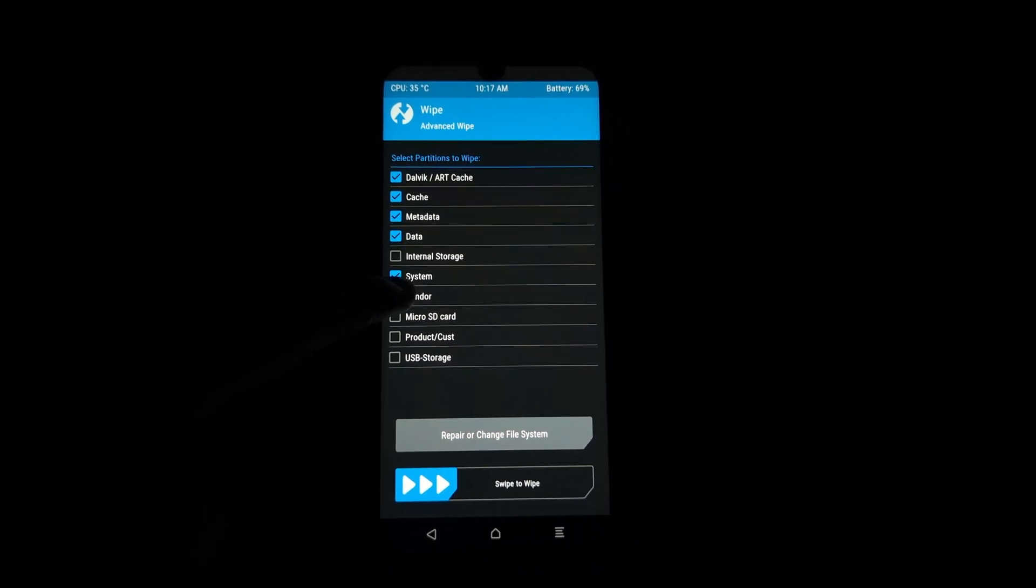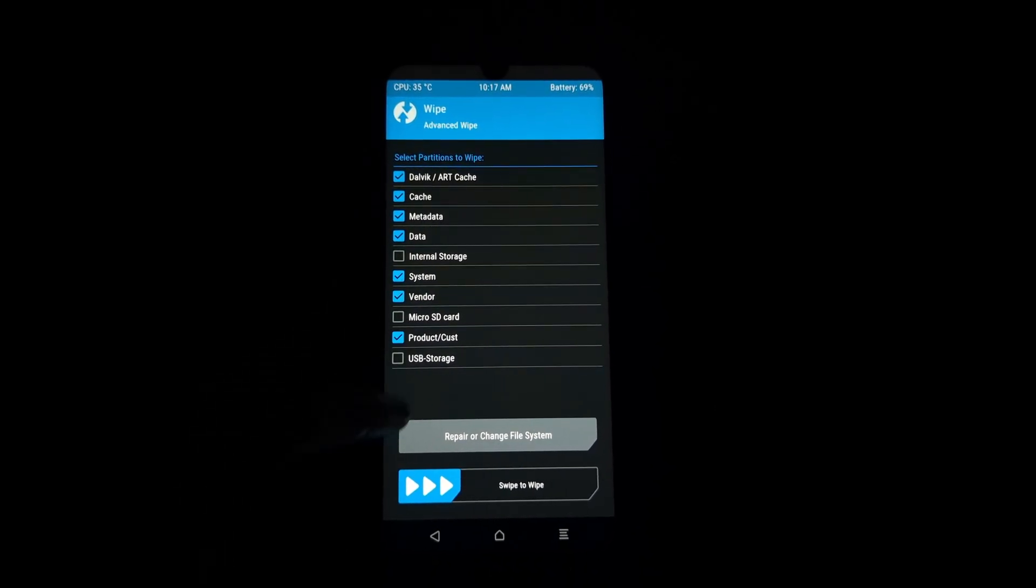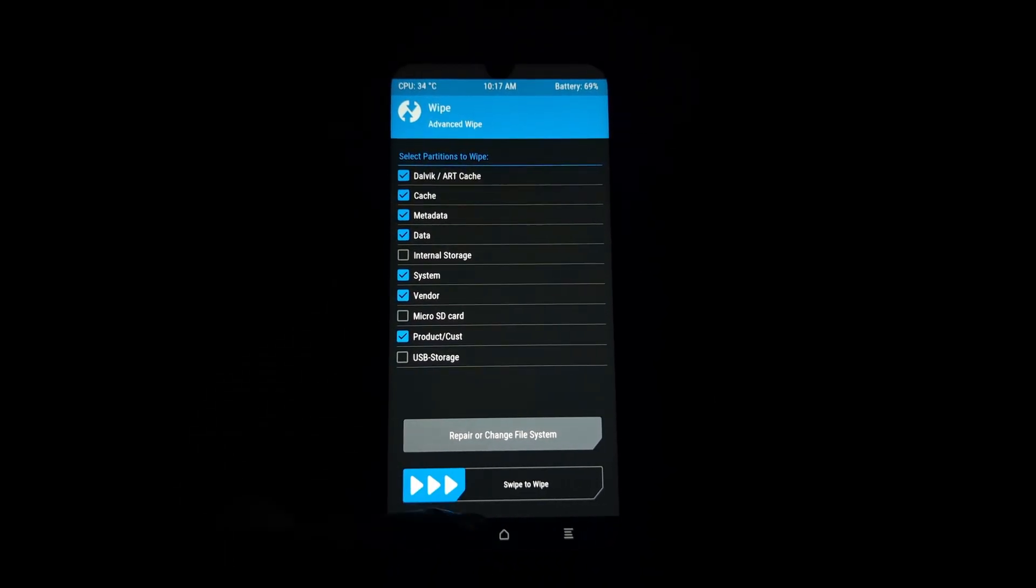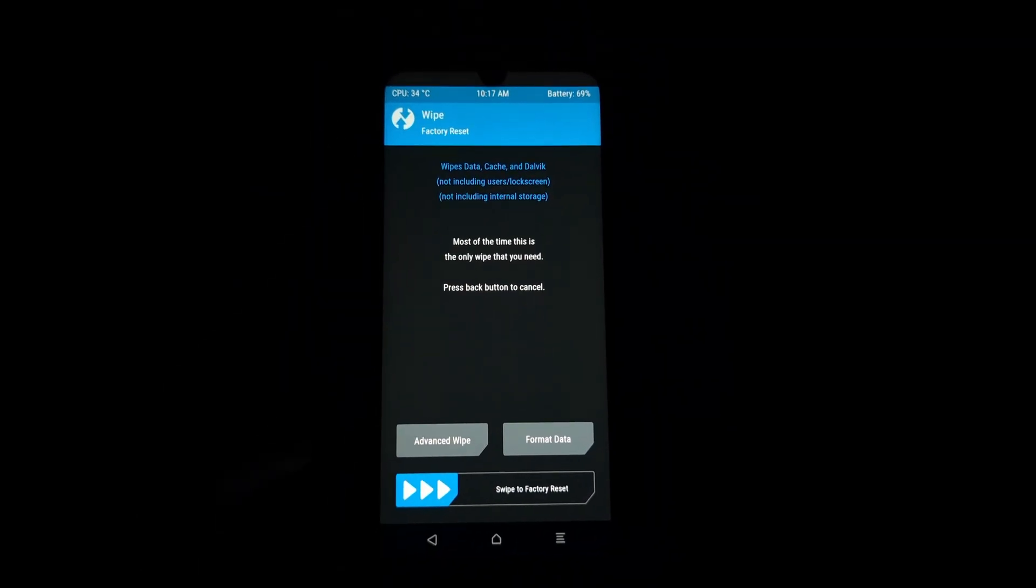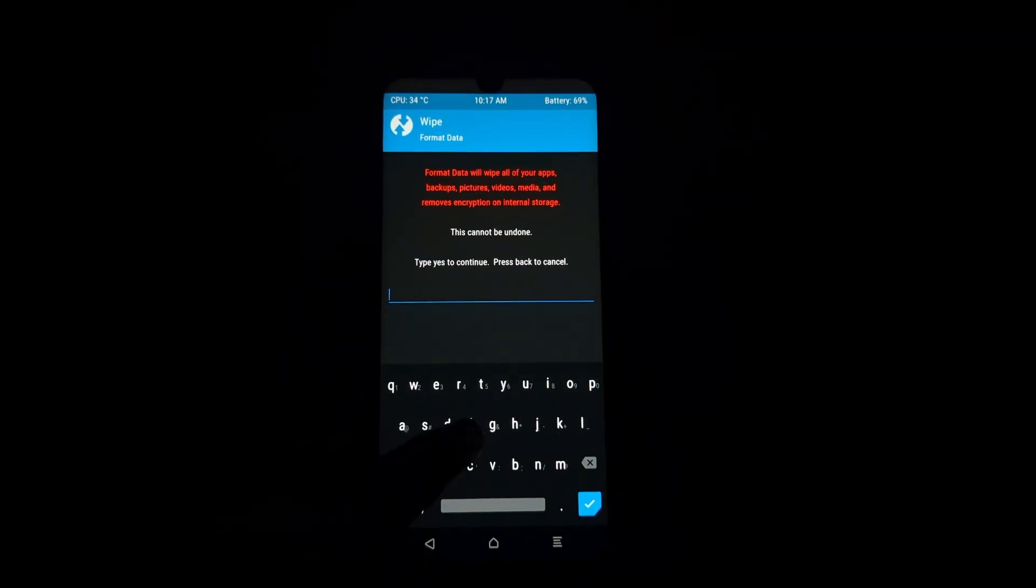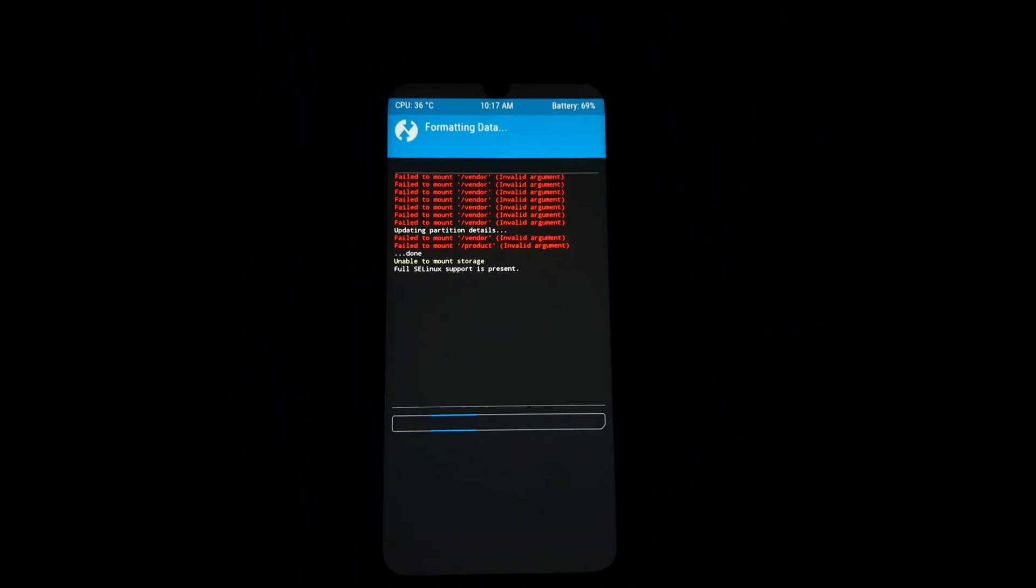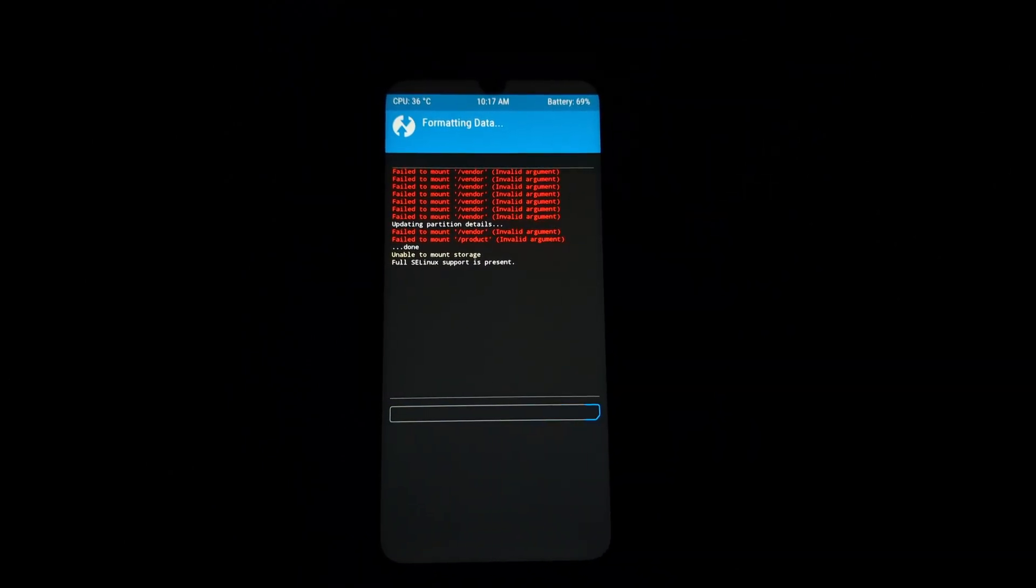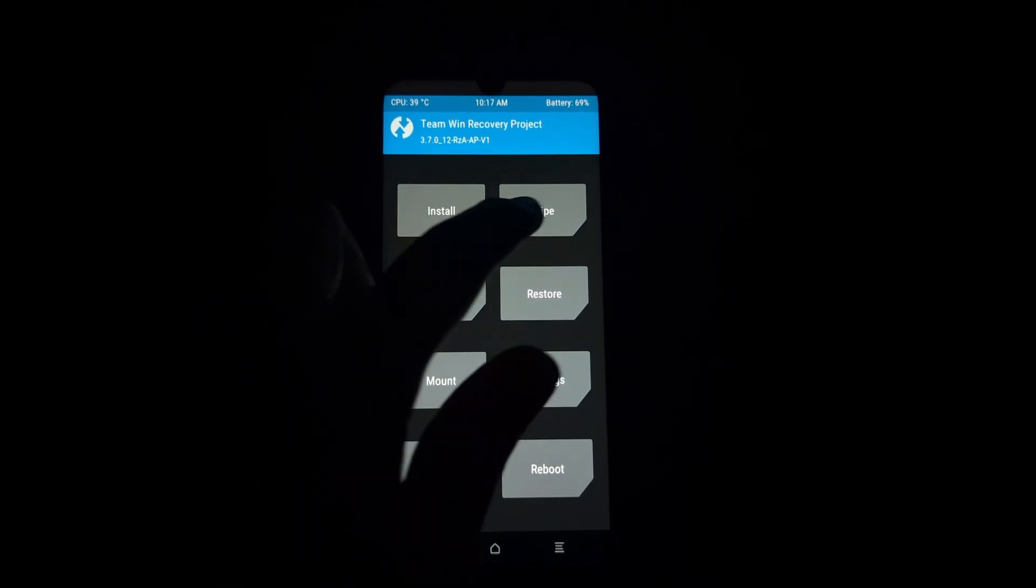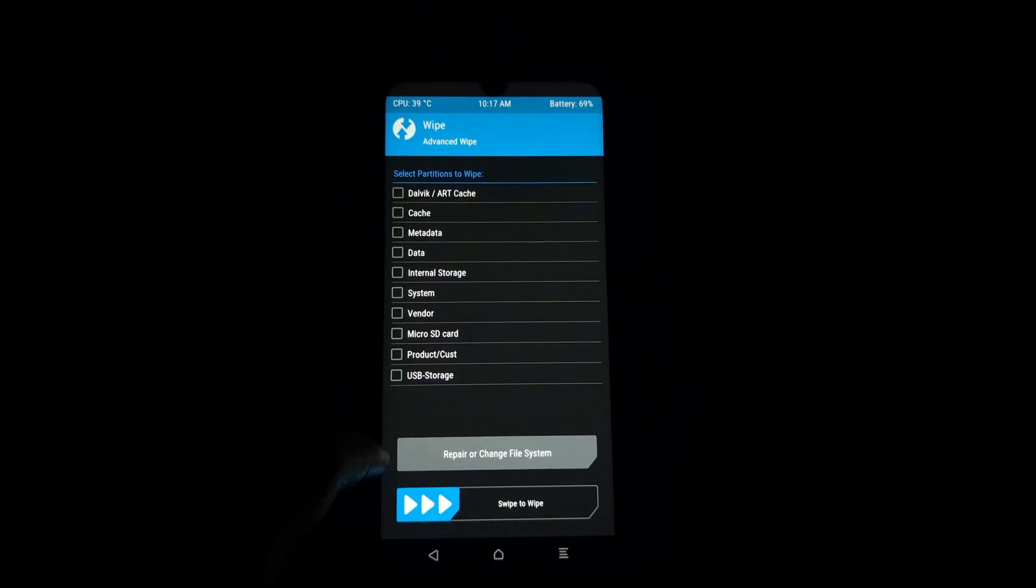In TWRP, perform a full data wipe to ensure a clean installation. To do this, tap on Wipe and then select Advanced Wipe. Choose Dalvik/ART Cache, System, Data, Cache, and swipe to confirm.